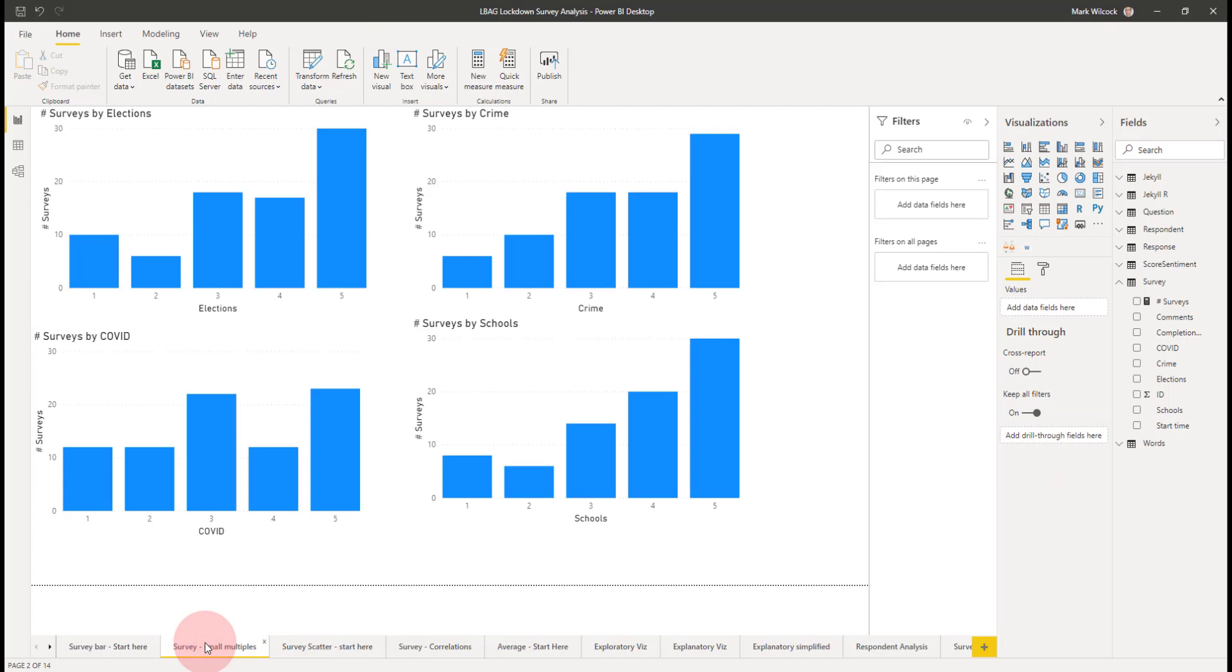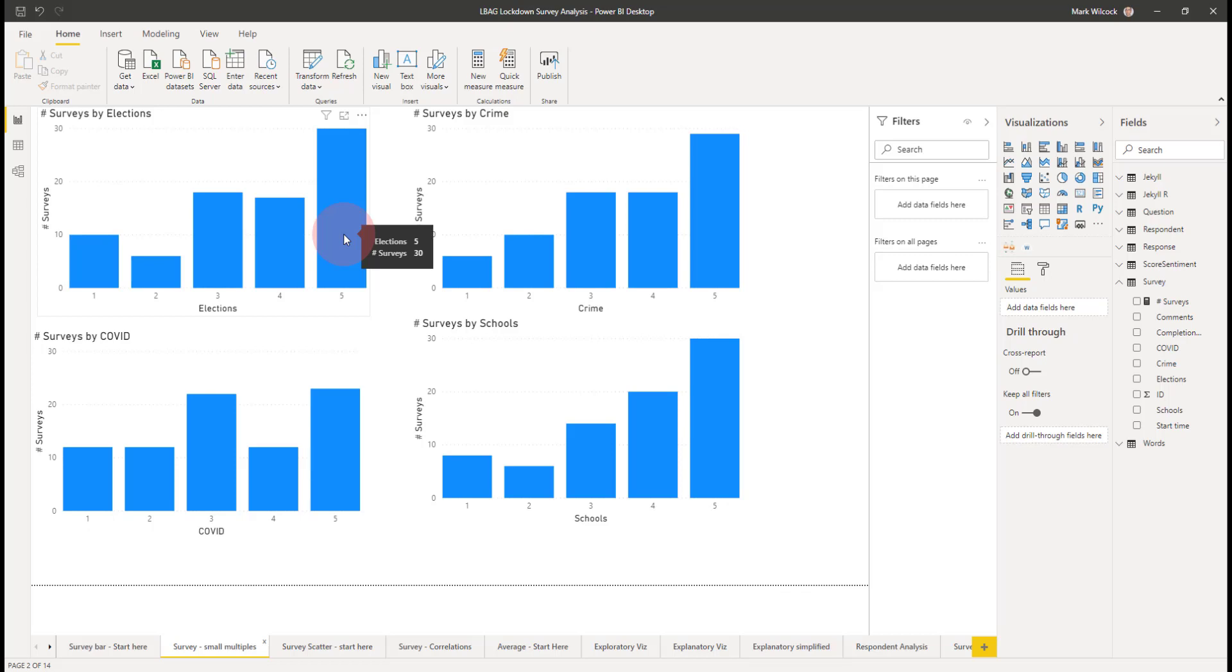We get our first chart. What I've done here is I've done it not just for COVID, but for all four of those questions. We can see the kind of distribution of ratings that users have given. So if we have a look at elections here, we can see that five stars was given by 30 people of the 81 and 10 people rated this as one star.